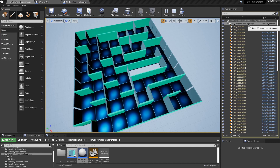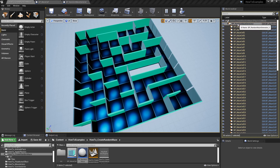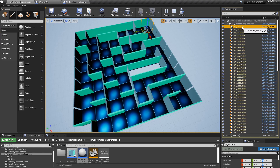There are different algorithms you can use to create random mazes. For this example I'm using one of the simplest ones. This example only has two elements: the random mazes generator, which is a blueprint actor class, and a blueprint actor which is the cell.